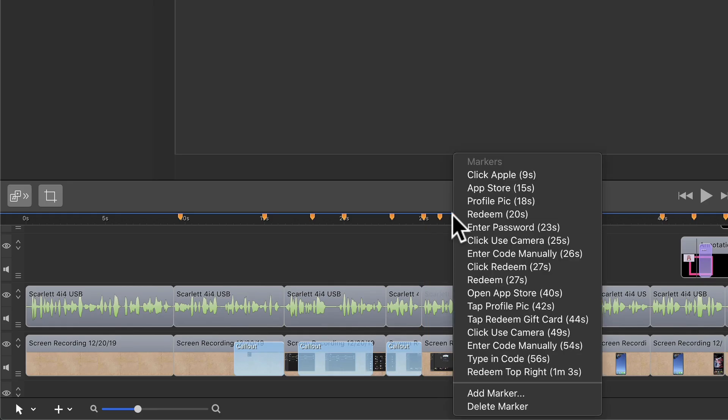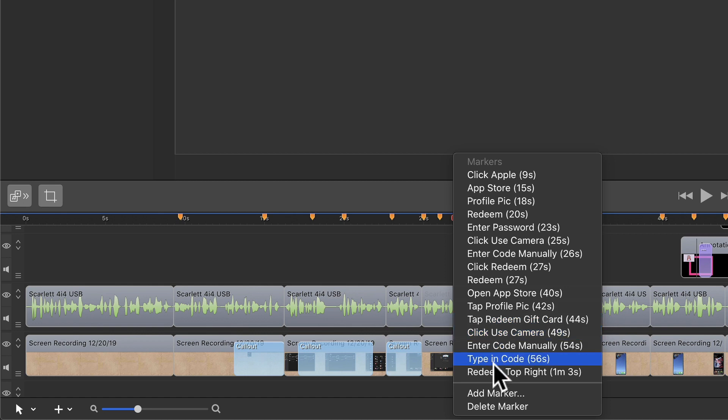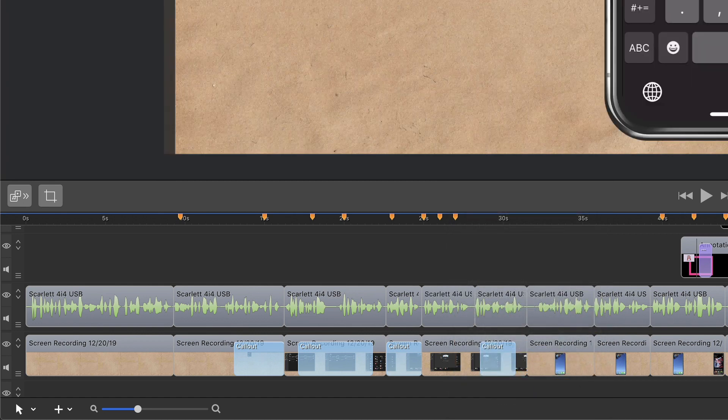Right click on any marker and you will see all of the markers that you have already added to your timeline. Just click on one and the playhead will jump to that marker.